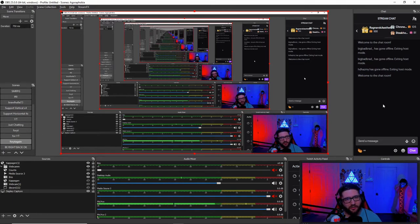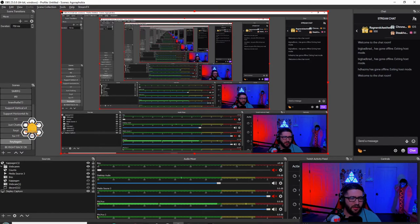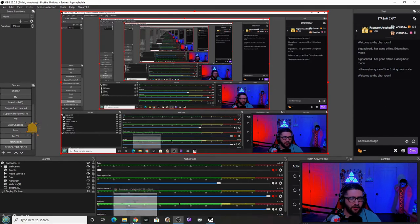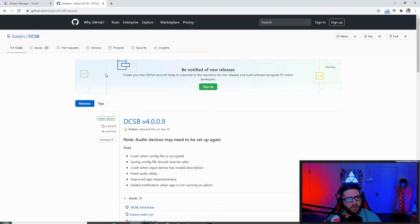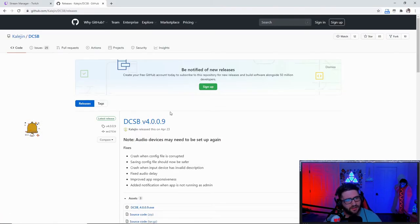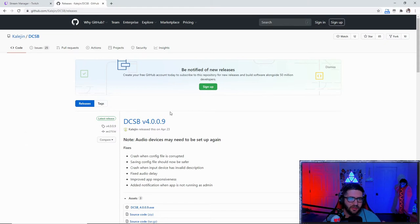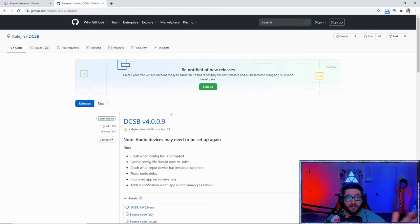So what you're going to want to do first is go over to Google Chrome or Mozilla Firefox, Internet Explorer, whatever browser you use.